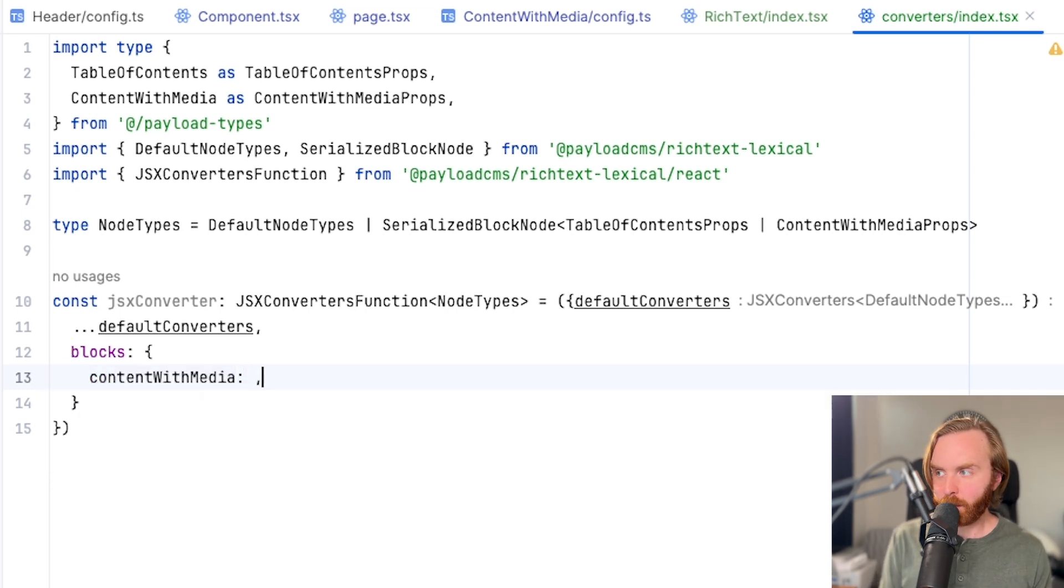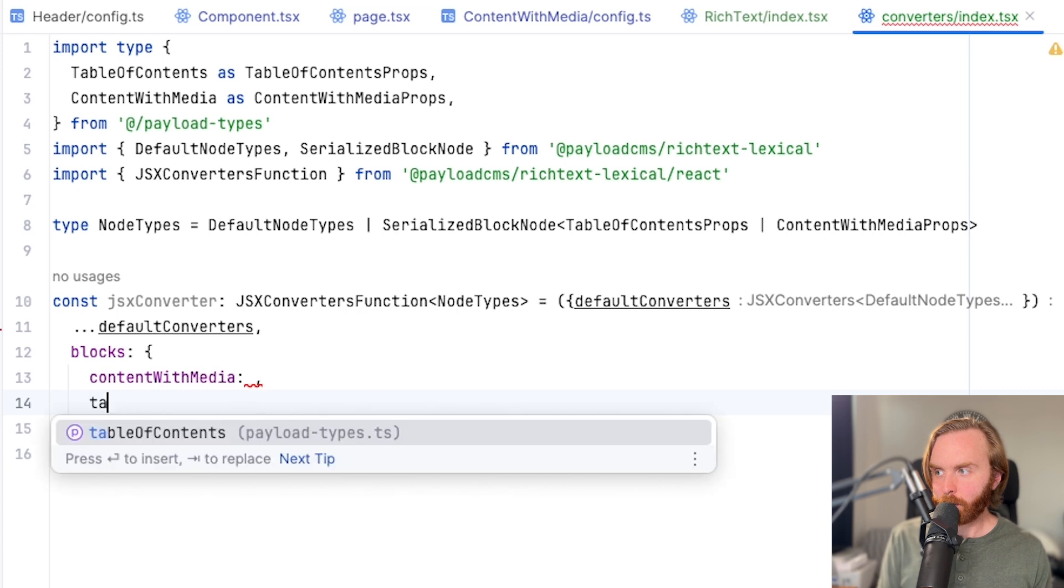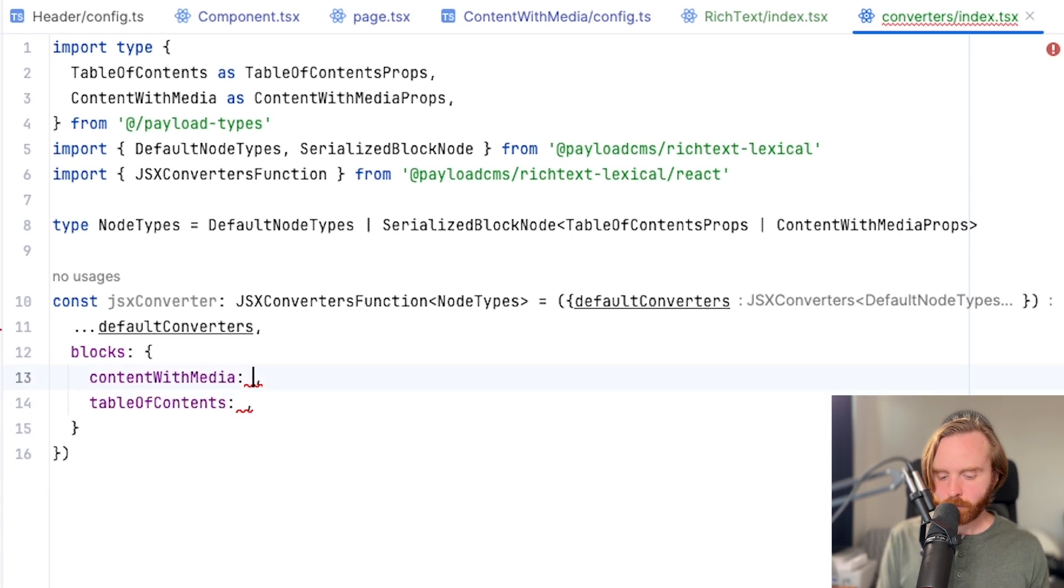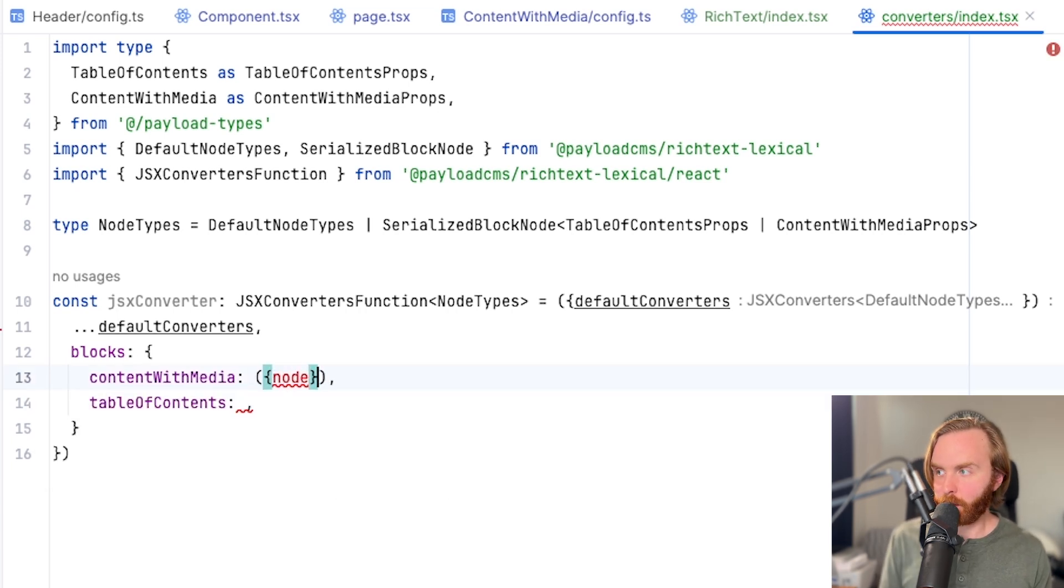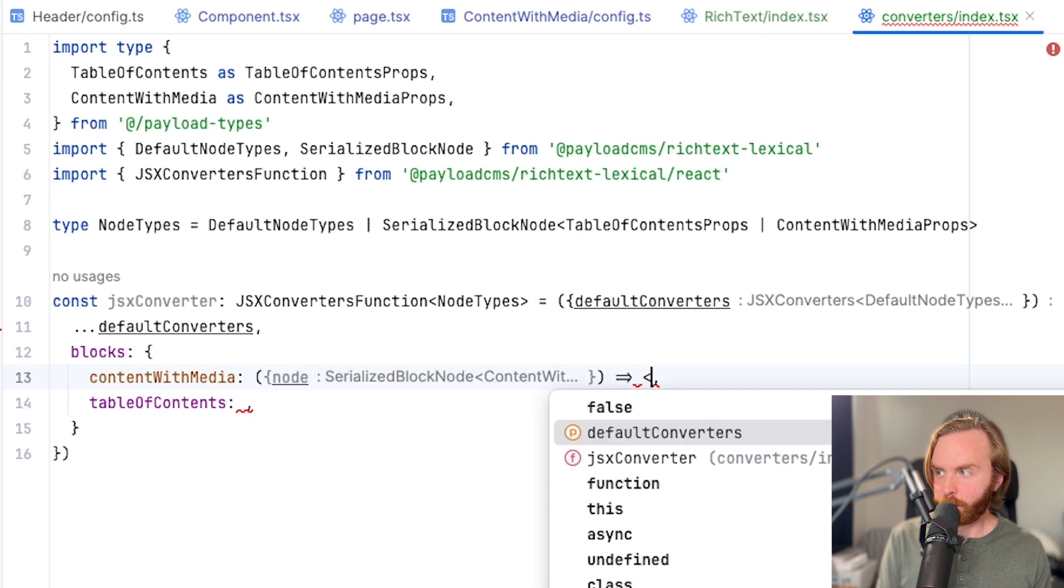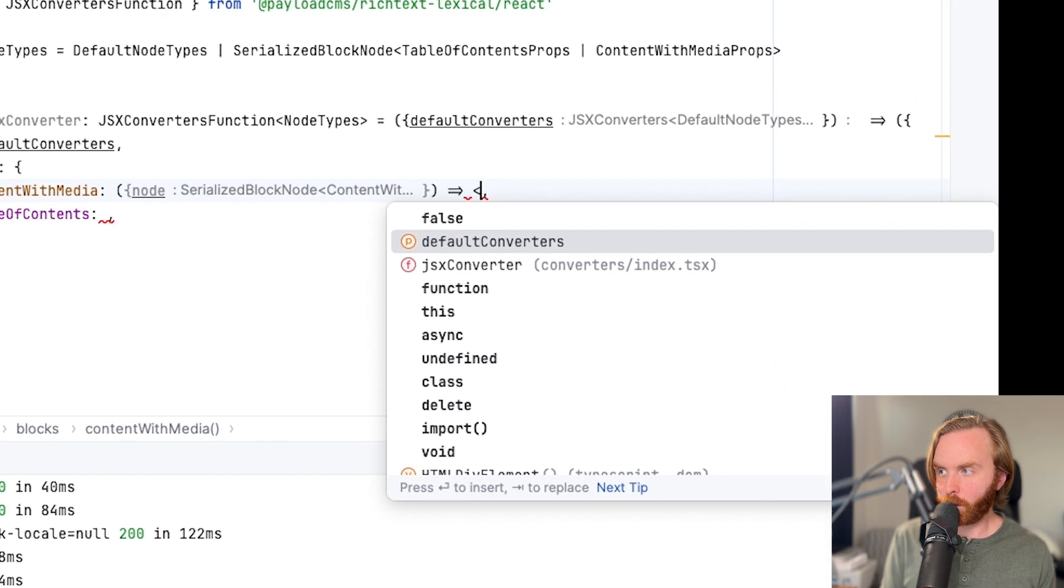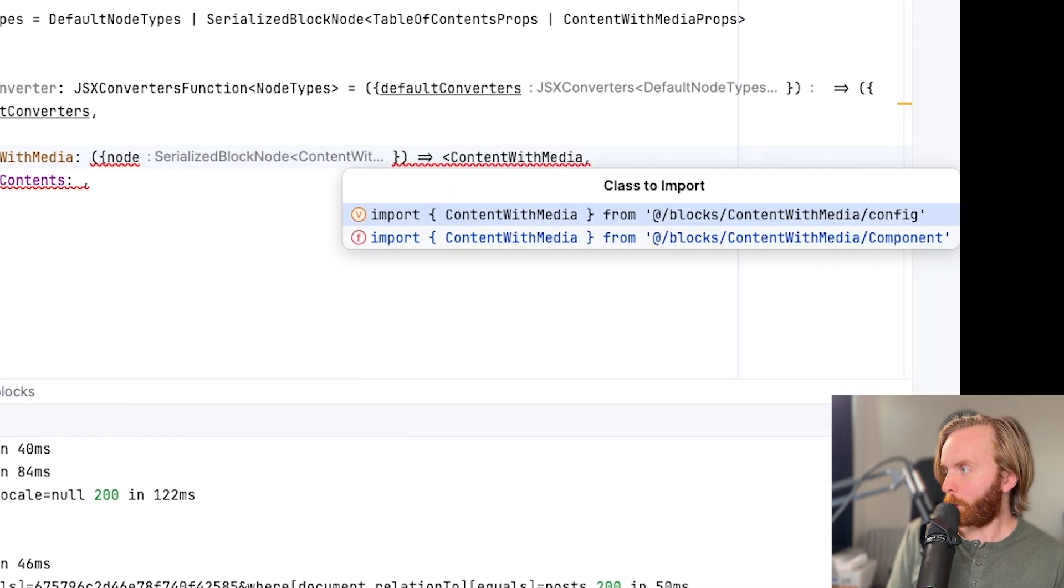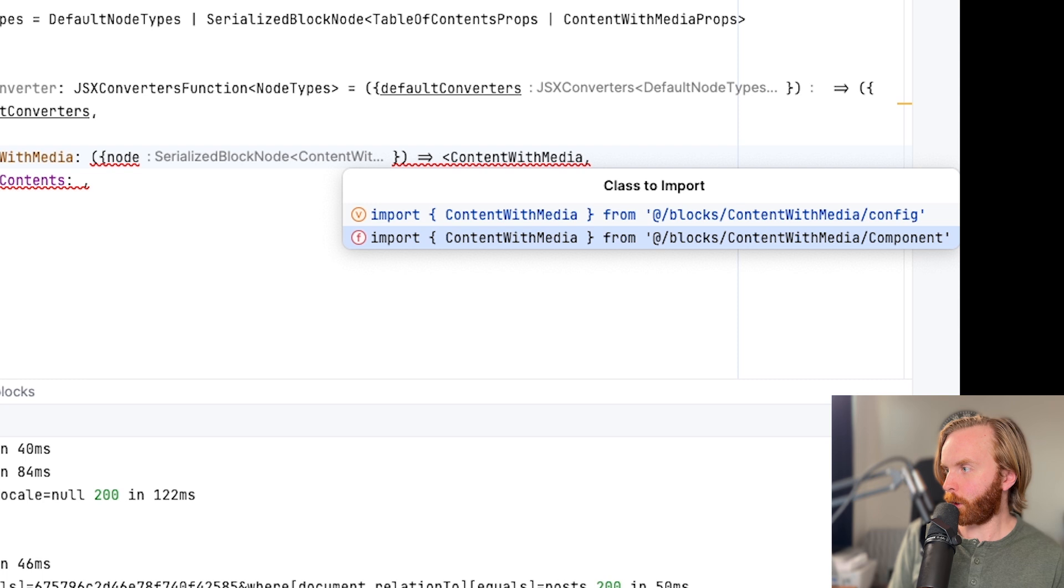So for us, we know that we have content with media, and we also have our table of contents. And then here, we can pass in a node with an arrow function to now render our content with media blocks.